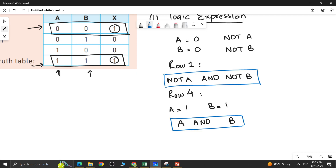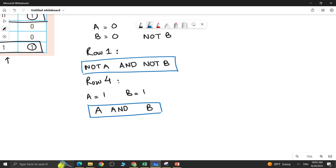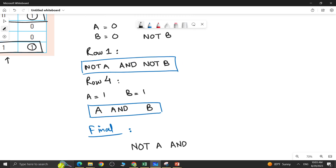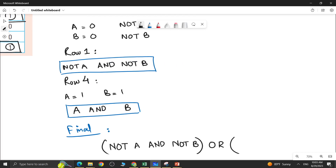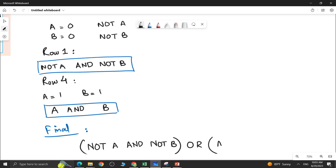Now once you are done with both individual expressions, you have to combine them. Combine both expressions with an OR gate. So the final logic expression is: NOT A AND NOT B, for row 1, joined by OR with A AND B for row 4.